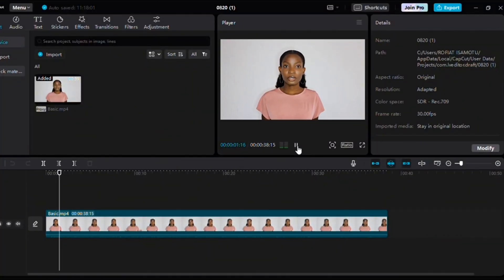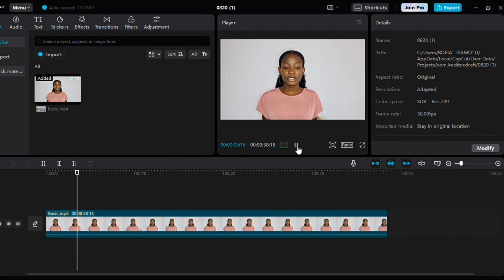So the first thing we're going to do is you have to import your video, just like this.